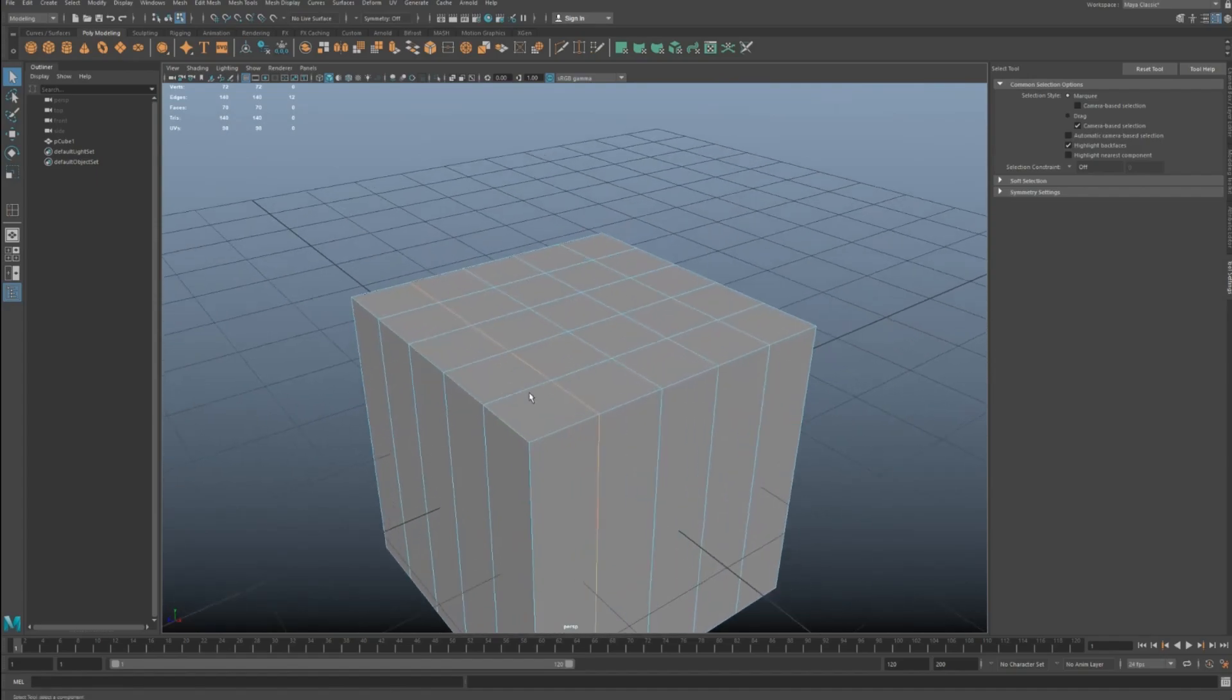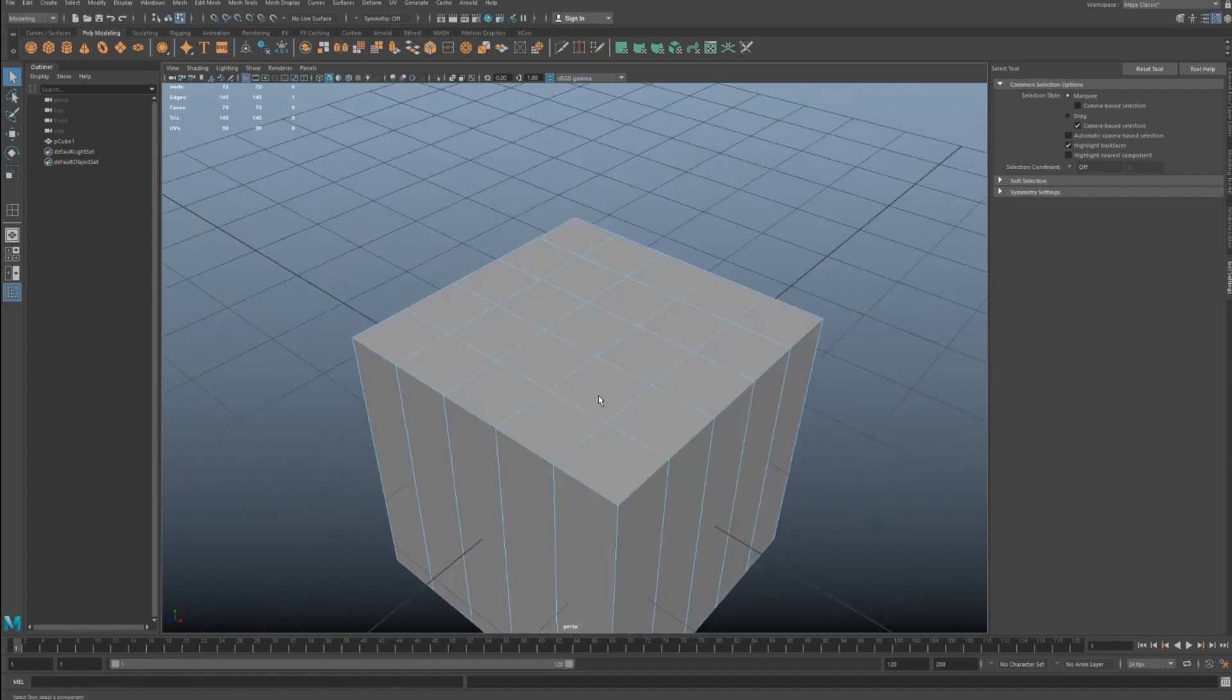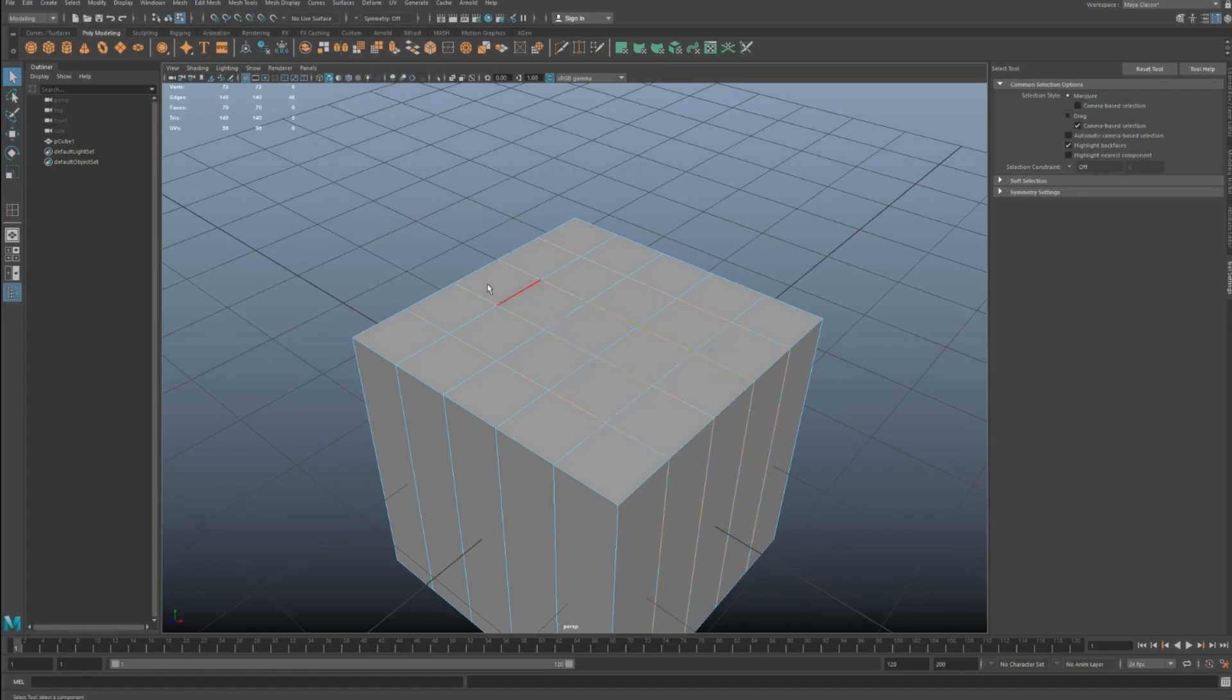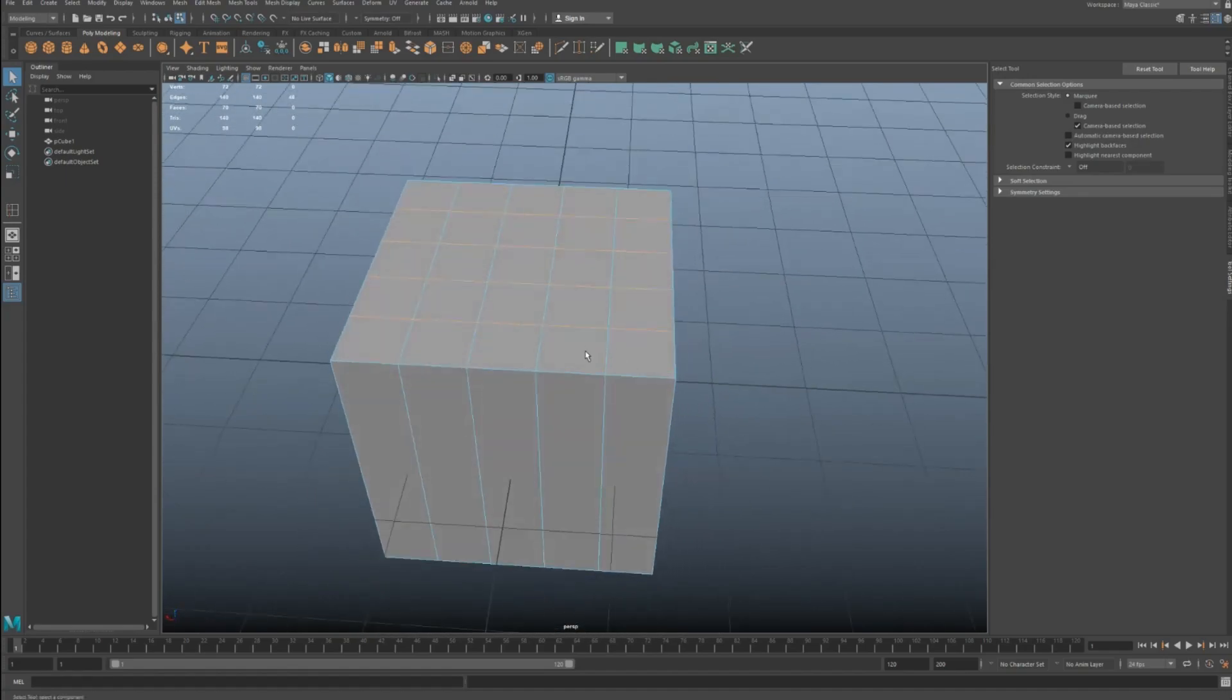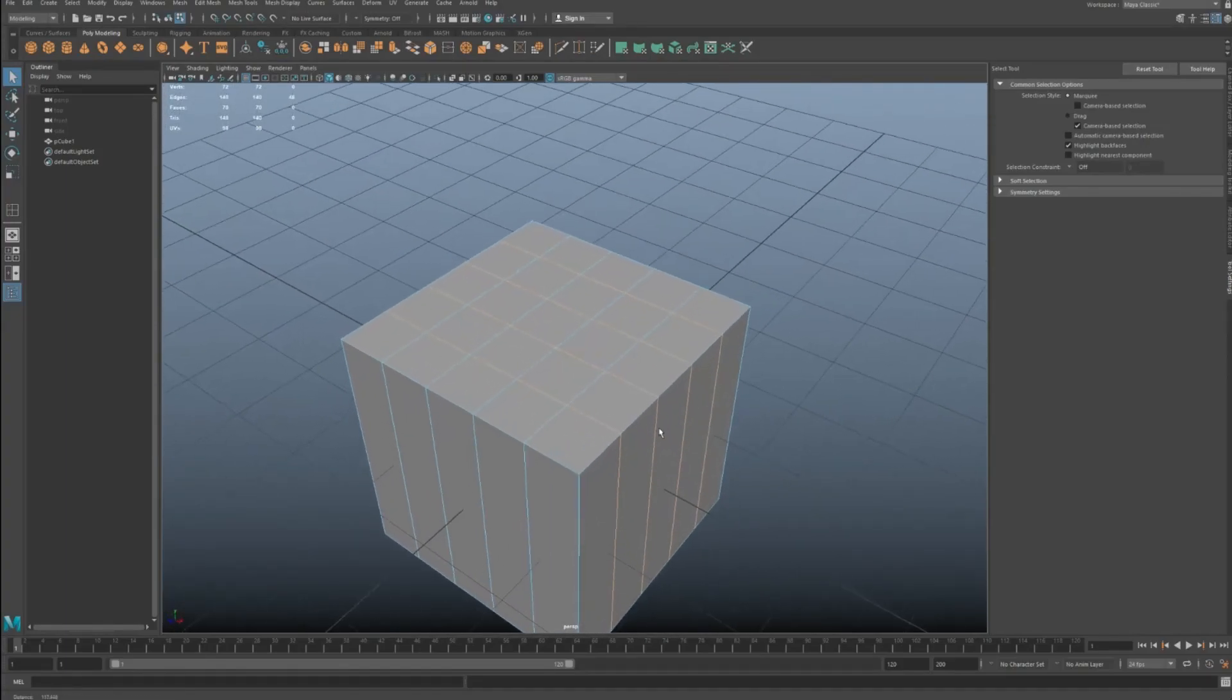So the cool thing with that is, instead of having to double-click, shift-double-click, shift-double-click, for example, you can literally just shift-double-click this way and then go two-edge loop and do it that way. So that's the benefit of two-edge loop.